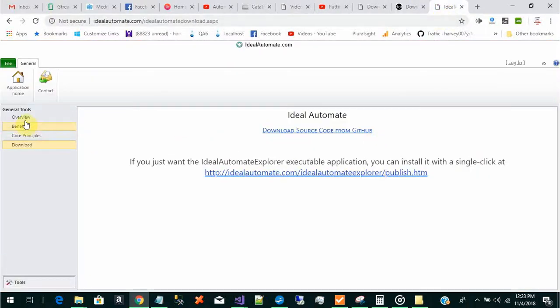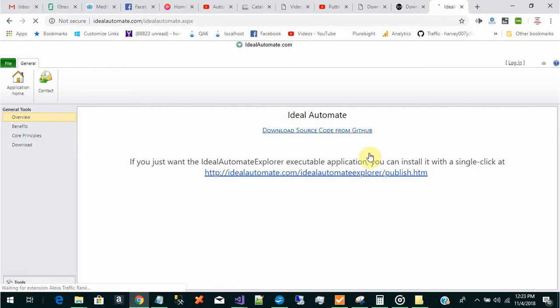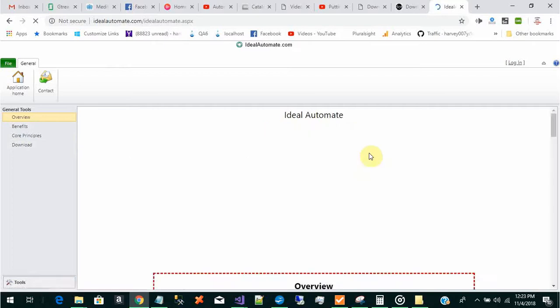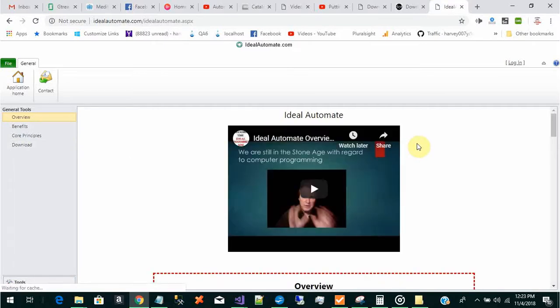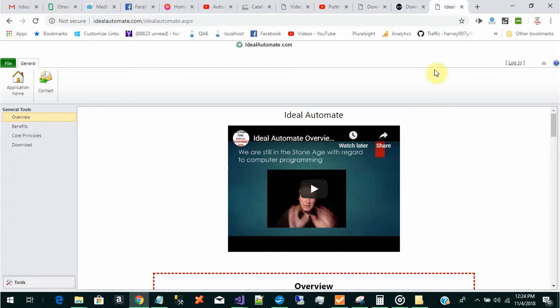Okay, that was Wade Harvey and I wanted to show you how to automate the process of creating a slide deck when watching a movie or video tutorial. The way you do this is you use a tool called Ideal Automate.